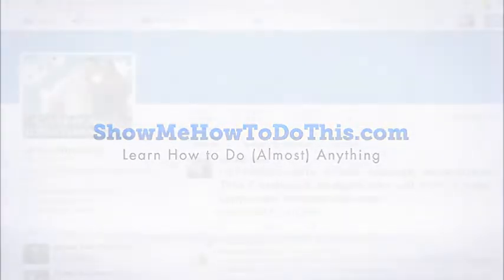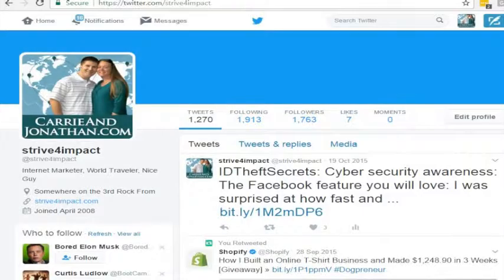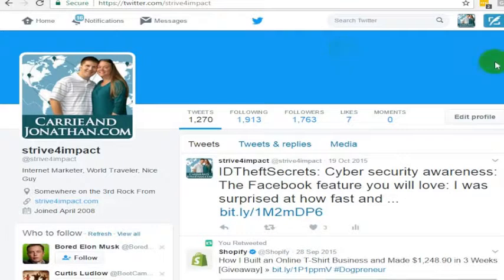Let's say you wanted to update your Twitter profile photo. It's a pretty simple process, but let's say you wanted to do it from a desktop. It used to be that you only could do this from a desktop, but now most people are probably using Twitter on their phones much more than on a desktop or laptop computer. So to update your Twitter profile,